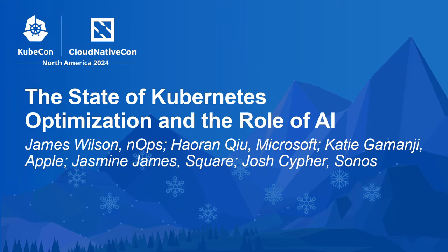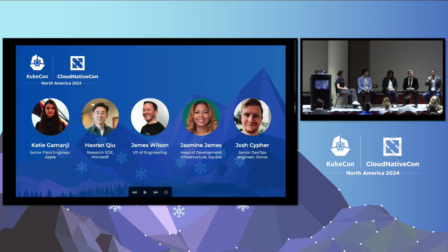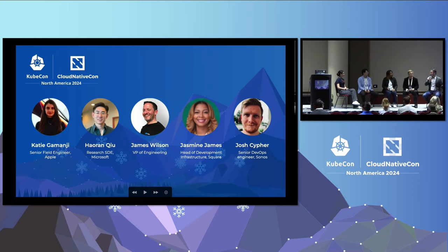Thanks for joining us today. This is the state of Kubernetes optimization and the role of AI. My name is James Wilson, and I lead engineering at a company called NOps, where we're thinking about this stuff every day.